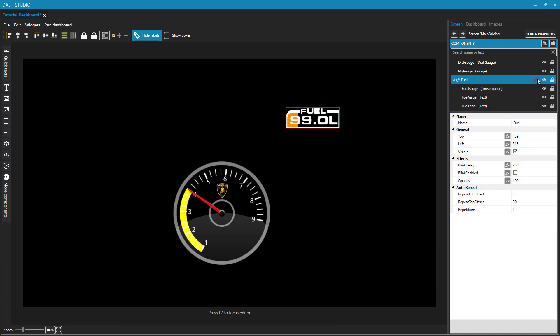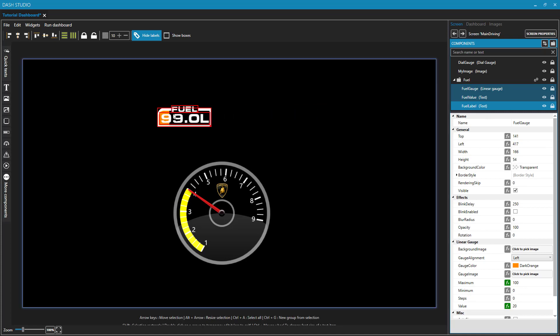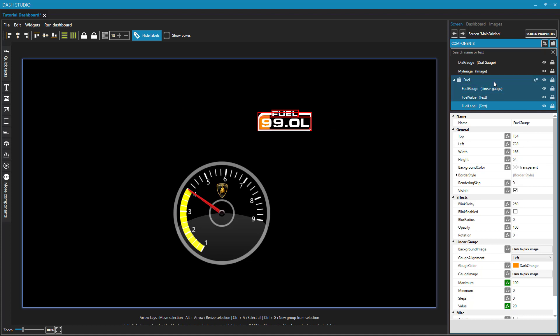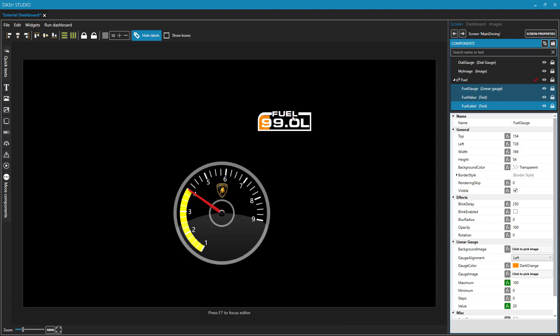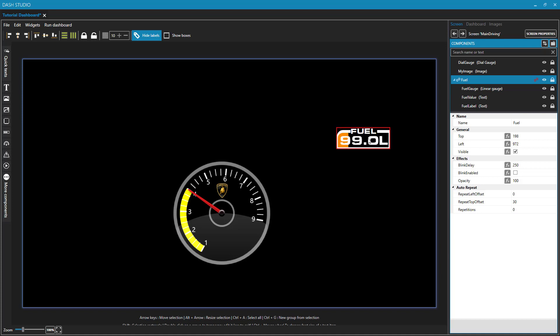Otherwise, if we didn't have that, we'd have to make sure that all three elements were selected using the left control key. Then we could click and drag and move them all together. But I find it nice when I have created a little element like this made up of multiple components, just to toggle that group mode. And that makes it a lot easier to move around the screen.